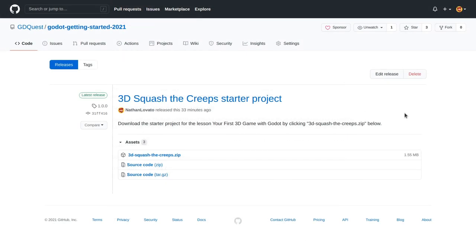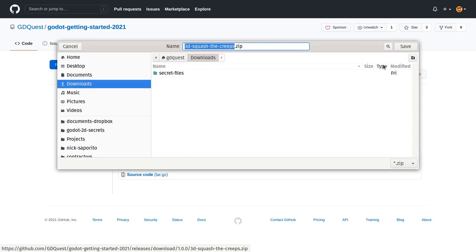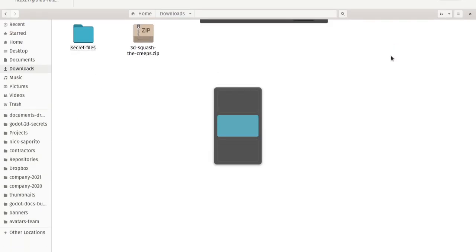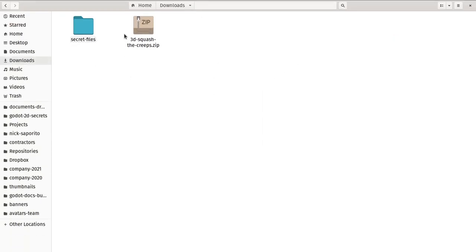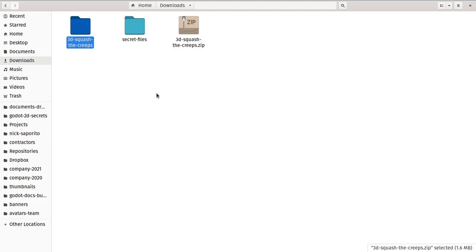To follow along, you'll need to download and import the starter project in Godot. You'll find a link to it in the description below. To download it, click the '3D Squash the Creeps.zip' file. I'm going to save it in my downloads directory. Then I need to extract the zip archive — I right-click and click Extract Here, here on Linux.